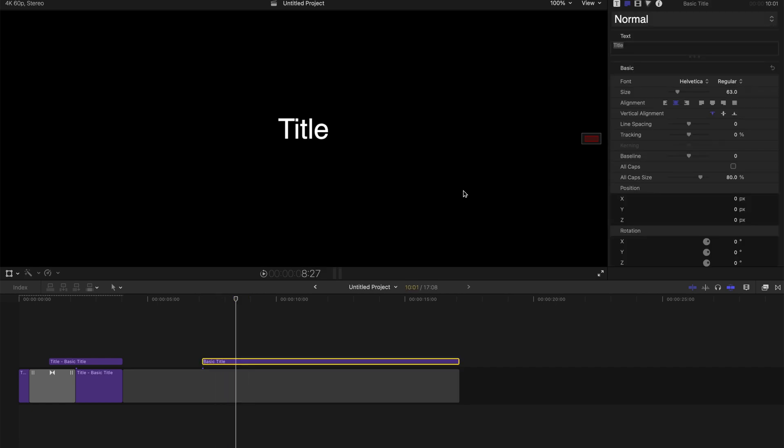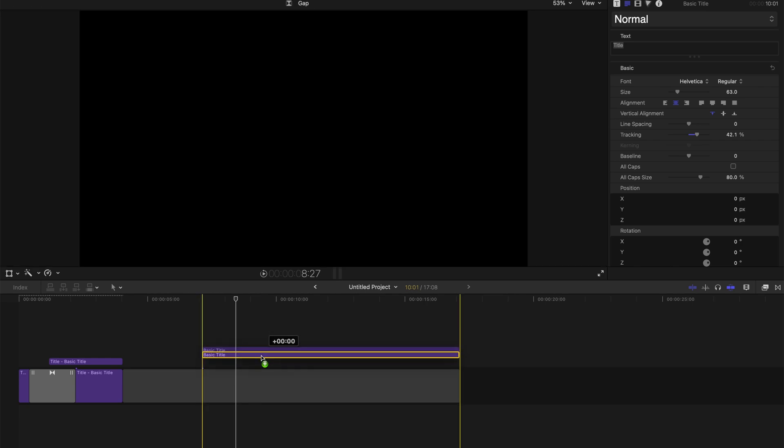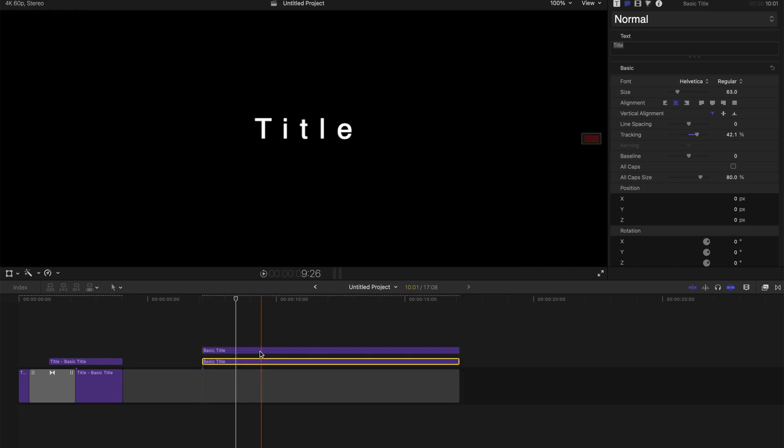After that I'm going to go to the inspector and I'm going to change the tracking of this title to make it a little bit more apart. I'm going to press Option and click this title, drag it upwards to create a duplicate.